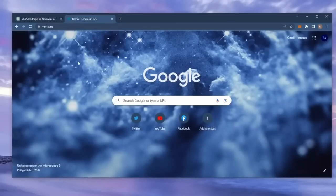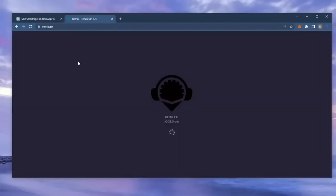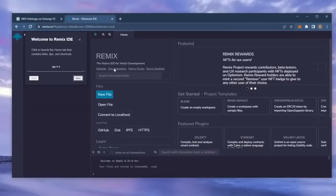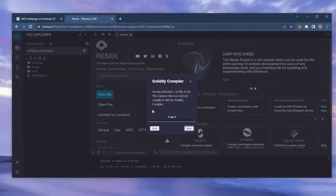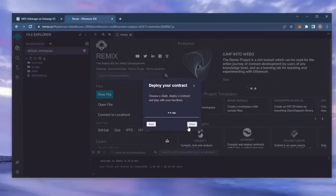Remix is a Web3 application that allows us to develop, compile, deploy, and launch smart contracts coded in the Solidity language. I'll put a link to Remix in the description below.